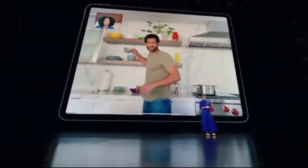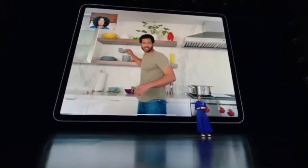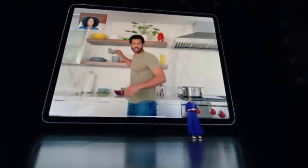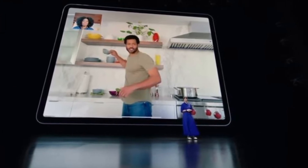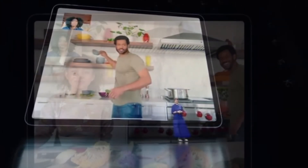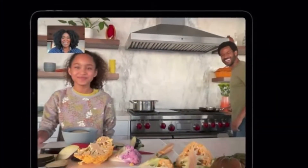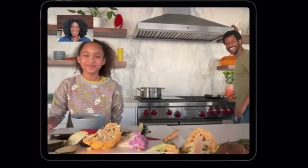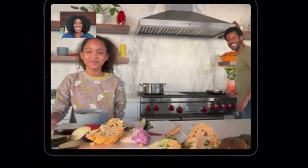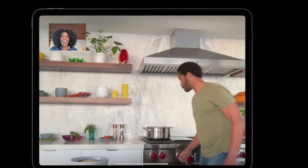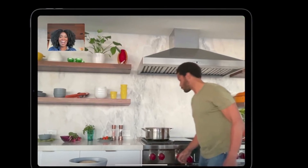From what I can tell, Center Stage is a great feature for video conferencing with colleagues and a fun-loving get-together with friends. What's so interesting is that it automatically recognizes a person and zooms out to fit everyone in the view, enhancing the video calling experience.